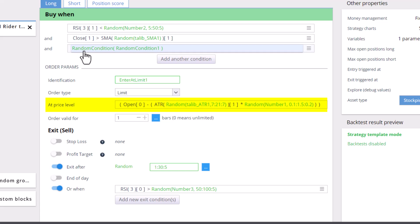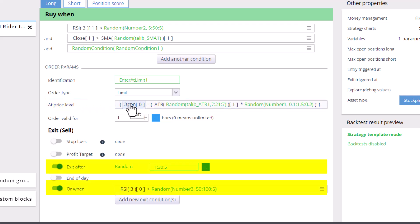We enter the trade at the limit price, which is calculated from the opening price of the exchange, and we exit after a certain number of days or based on that RSI condition.